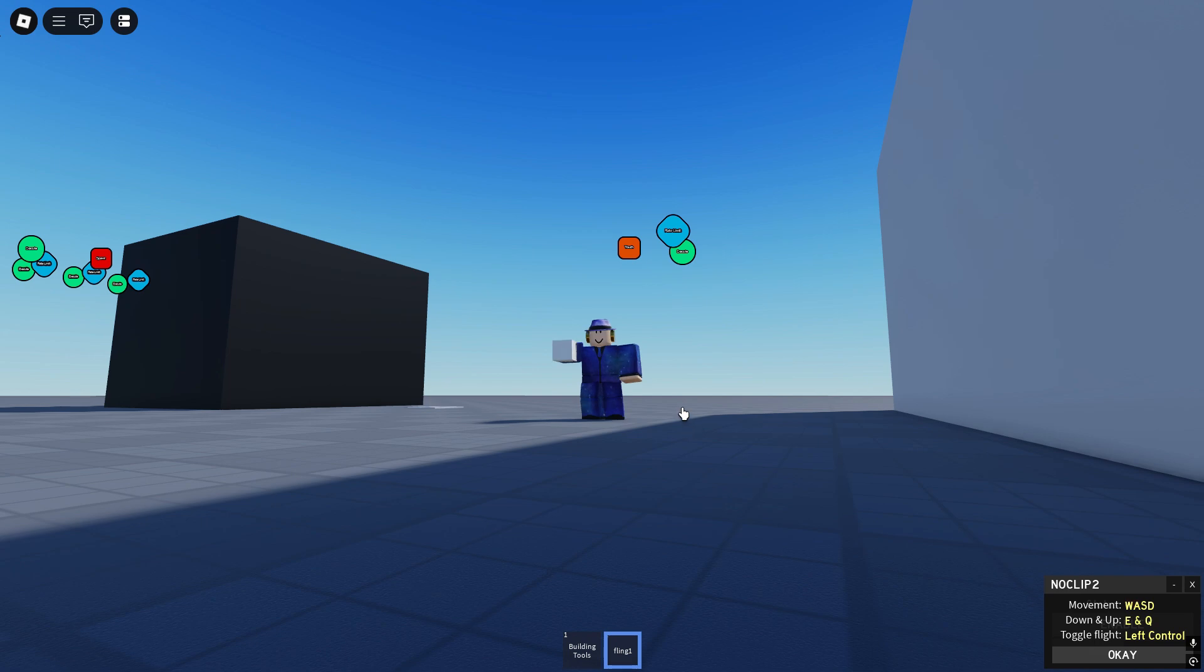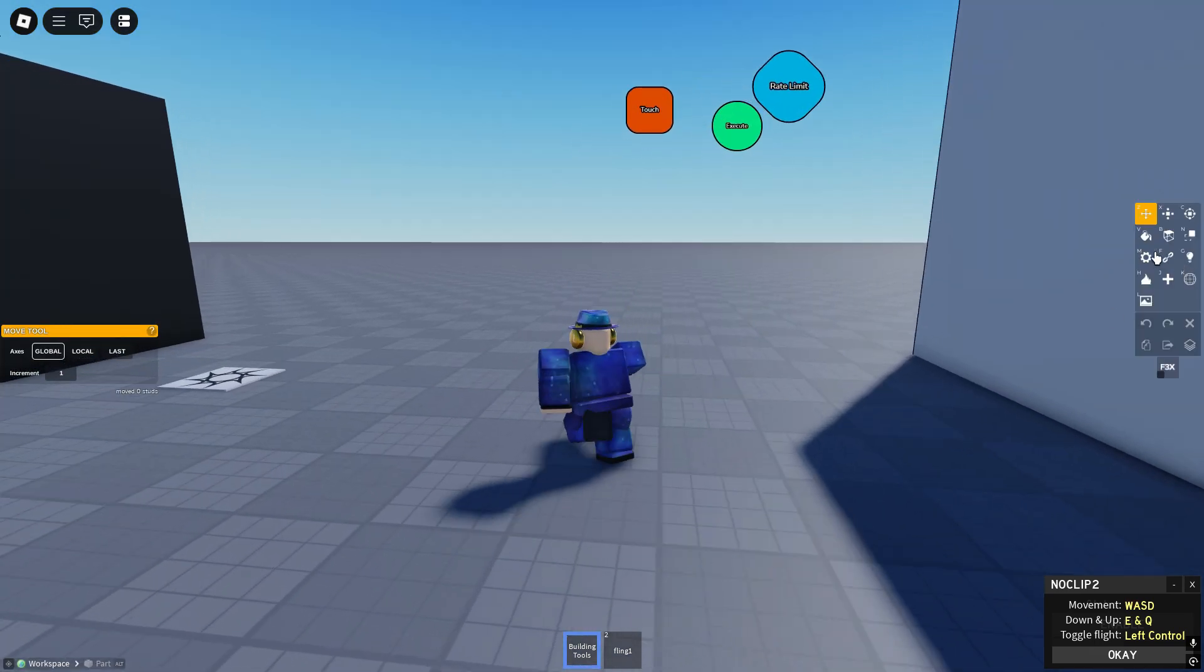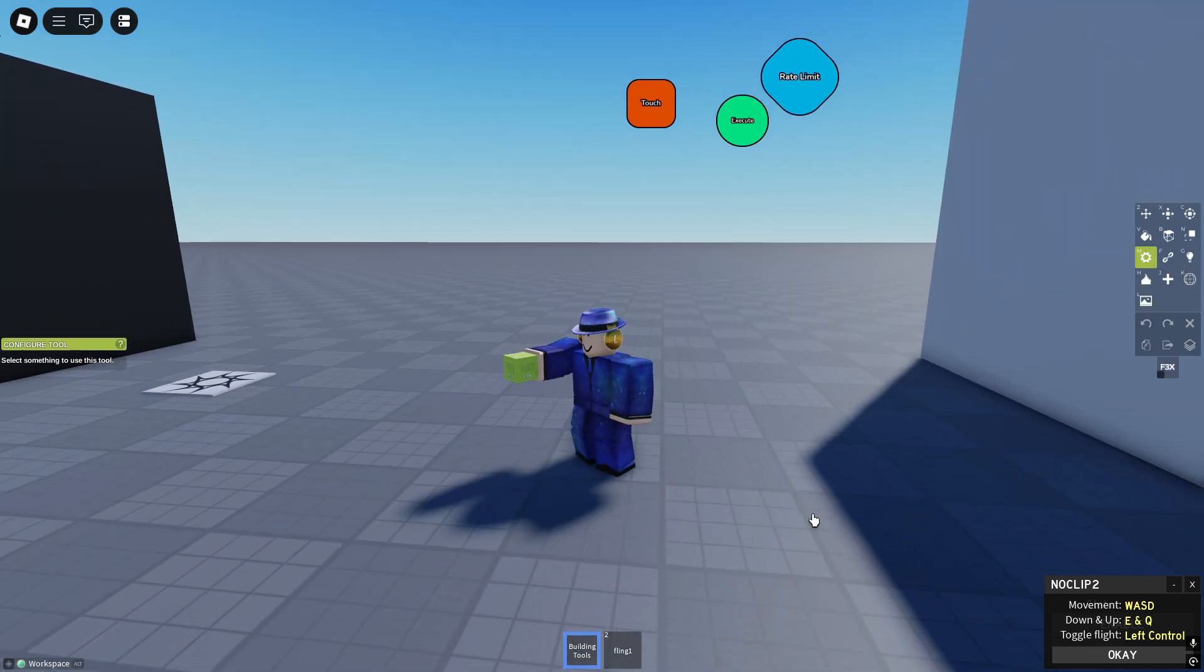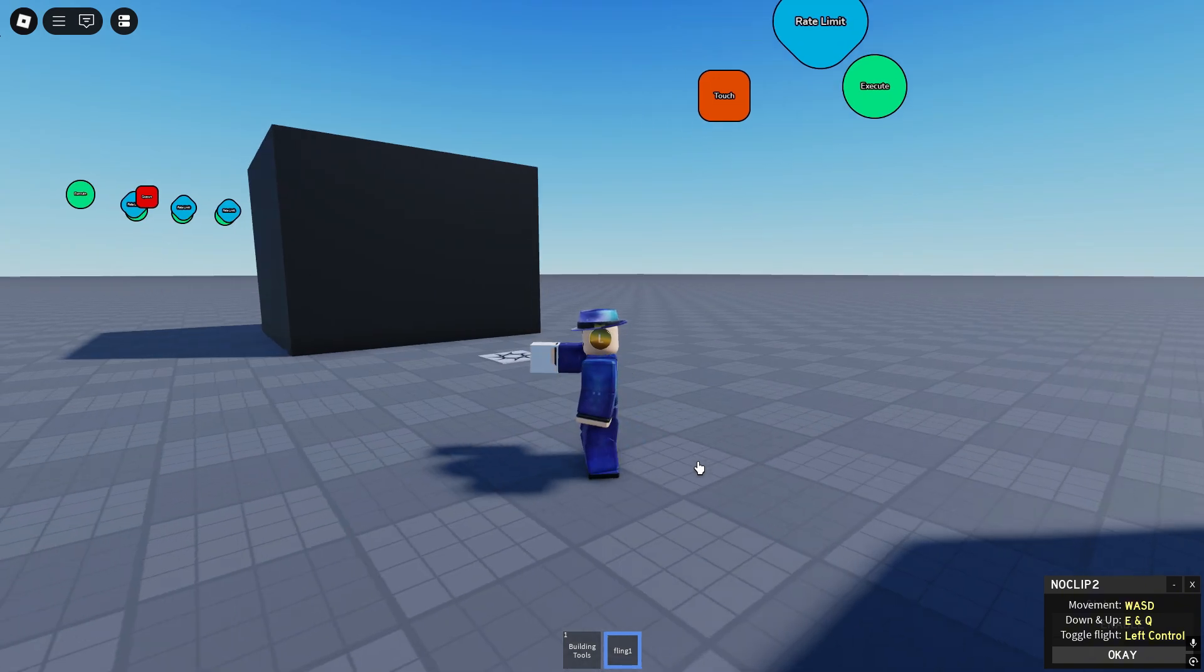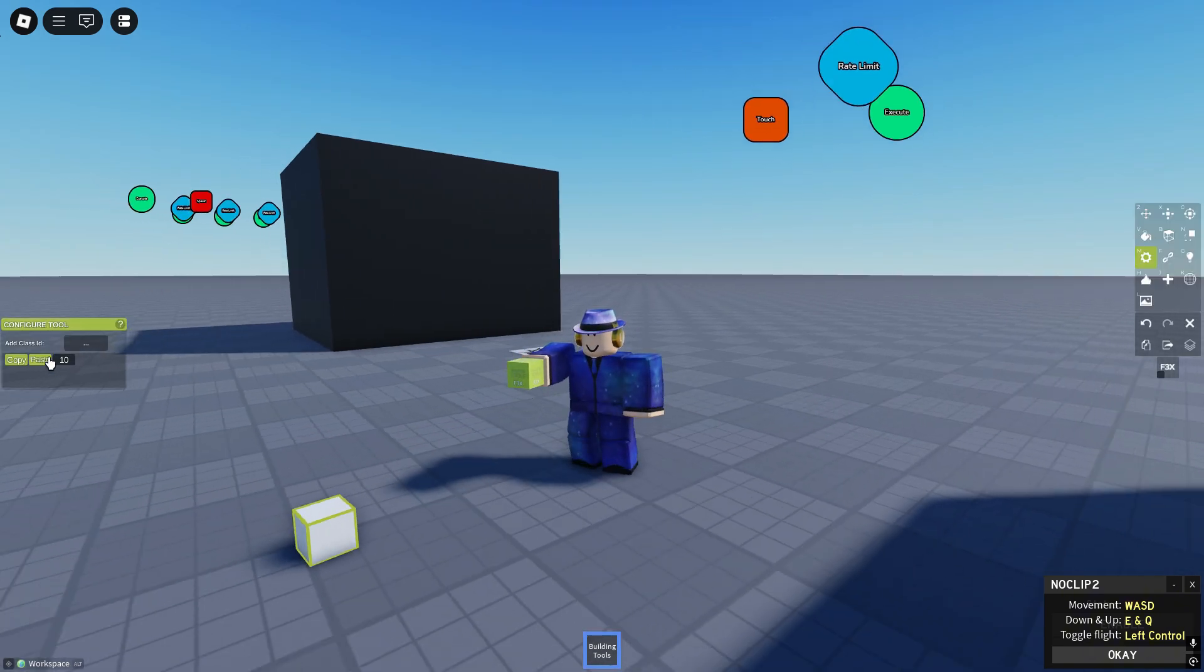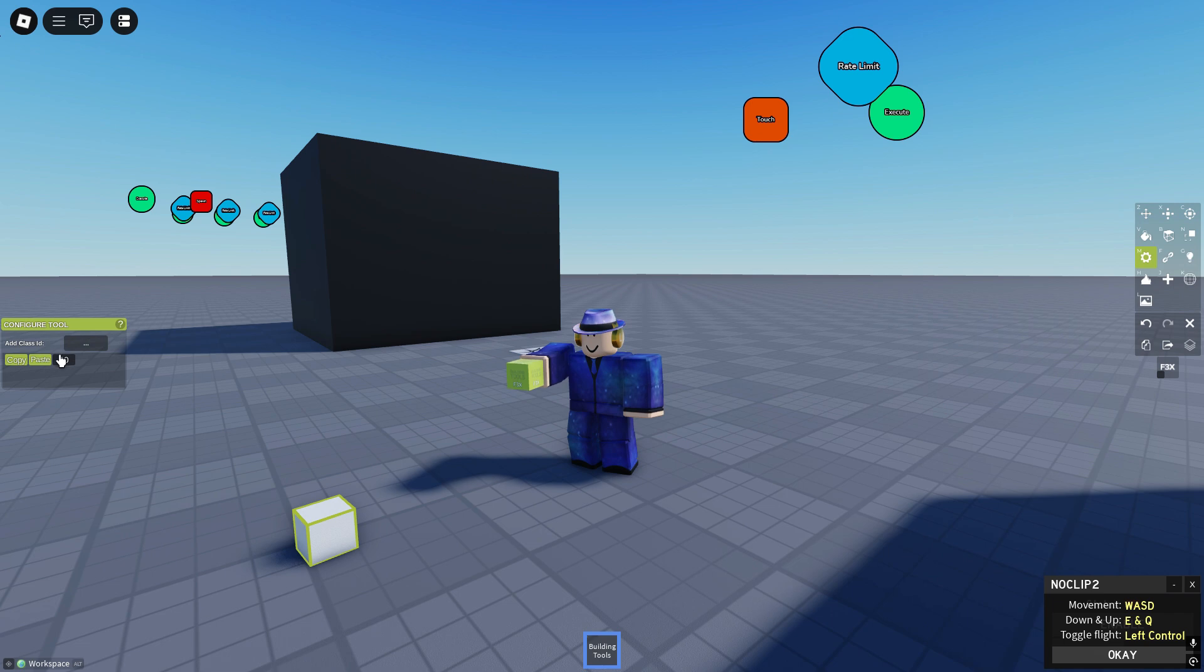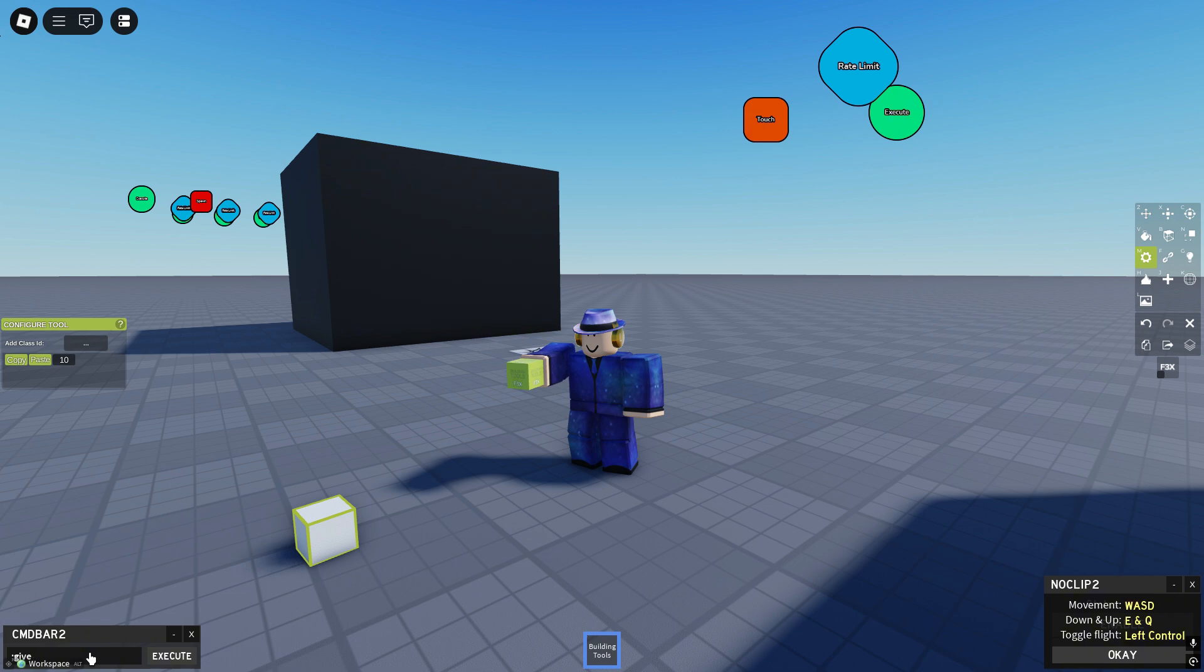Yeah guys you wanted gears. So this gear right here we'll throw it away. It has the signal class ID 10. You just use the give me parts command. Right here. Give me part. So give yourself a part.